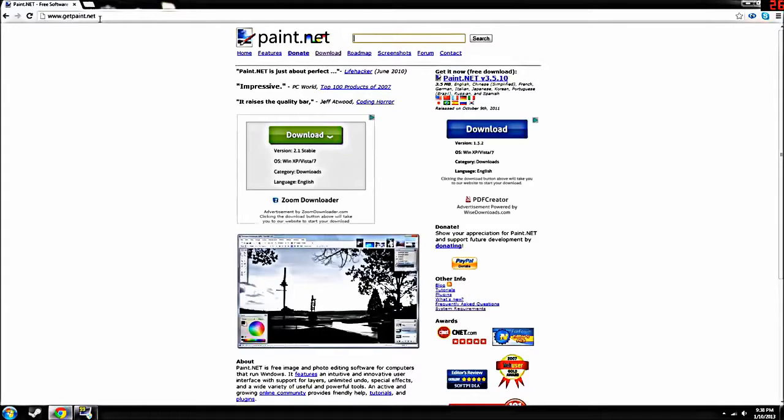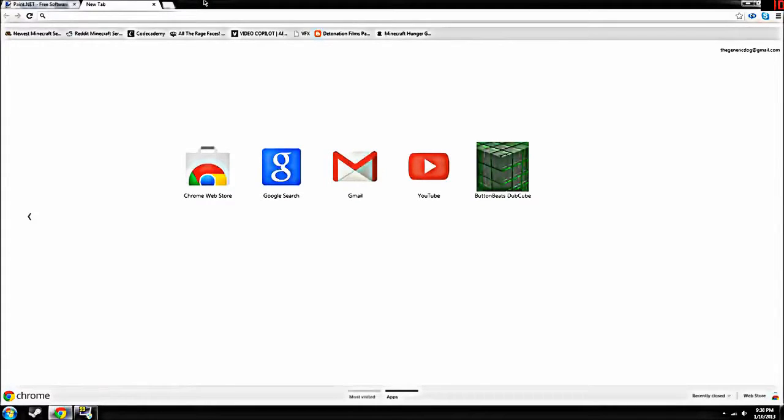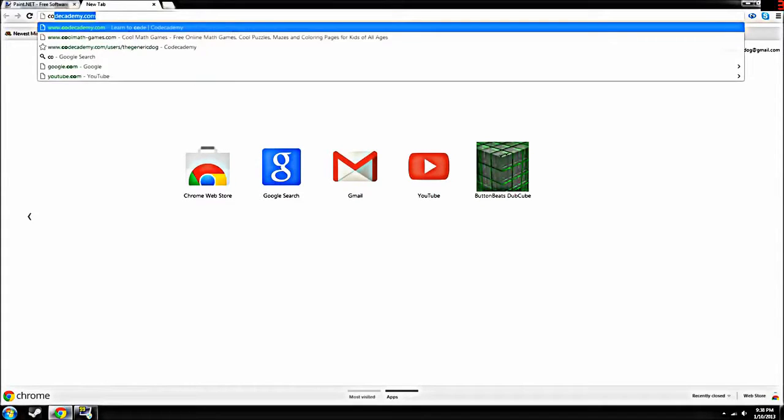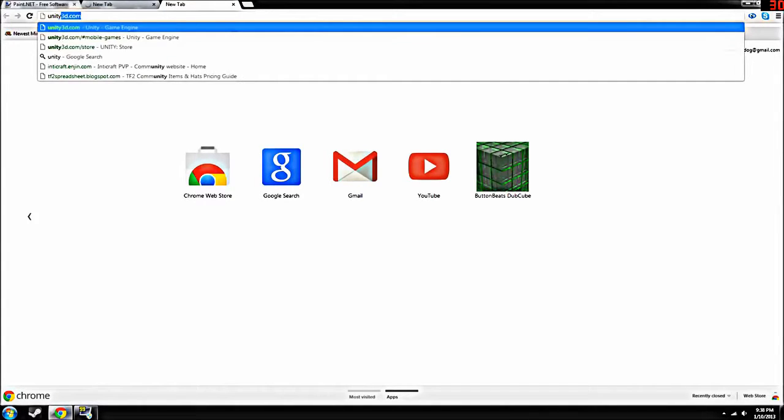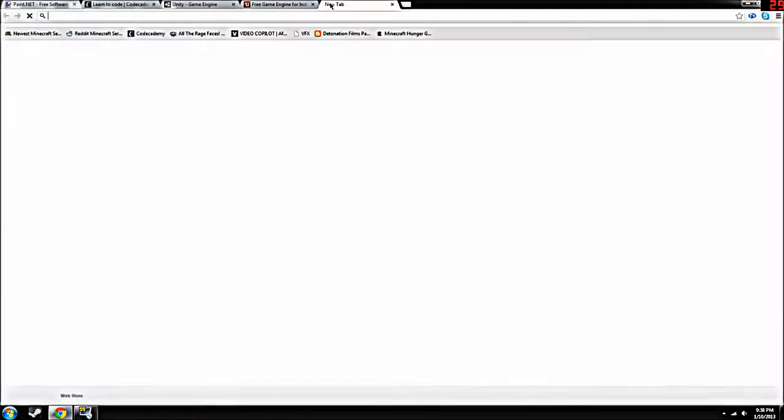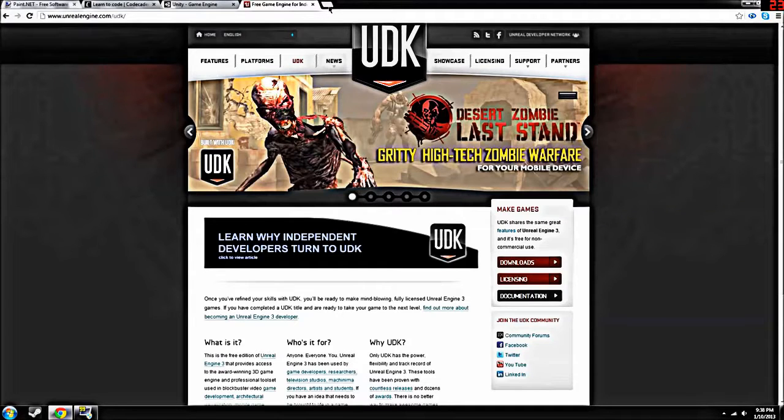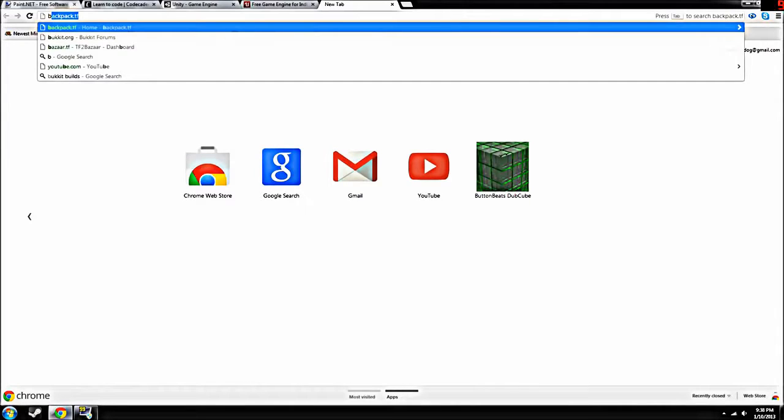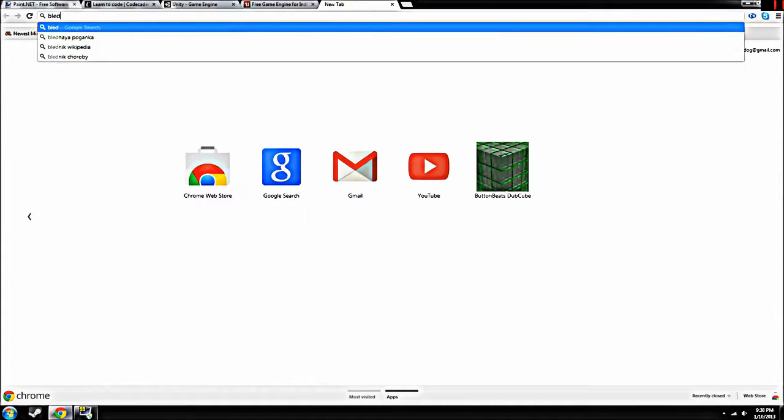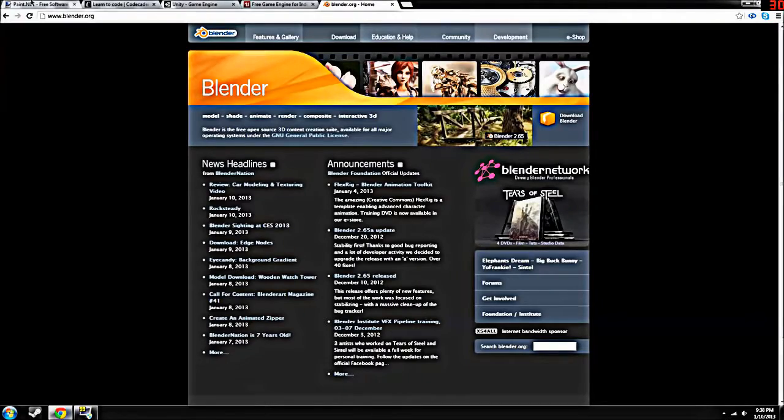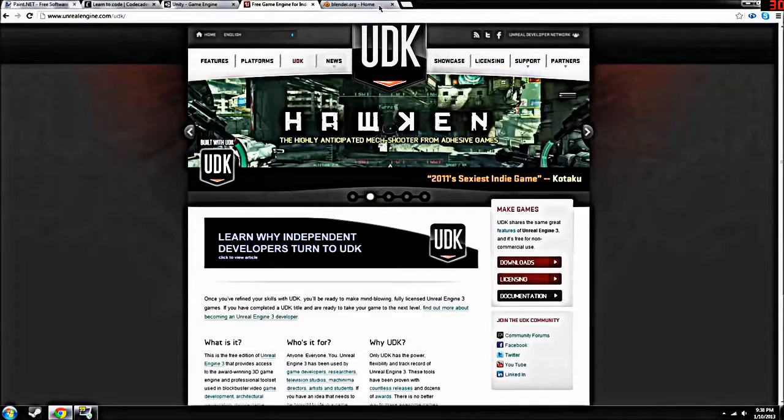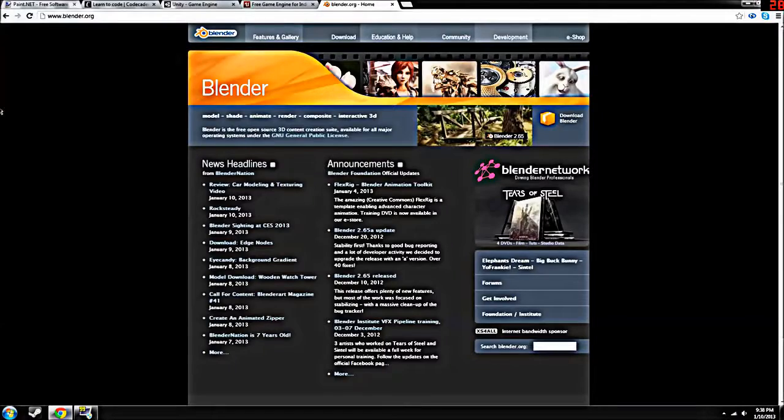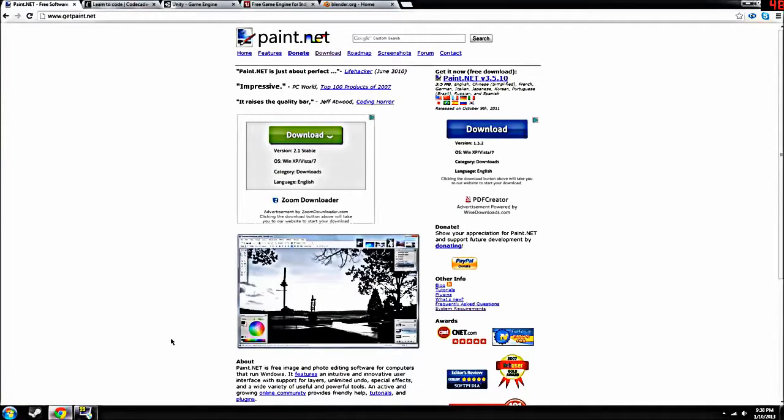So three links you're going to want to remember. Getpaint.net. Not three. More than three. I can't count. So getpaint.net, Code Academy, you're going to also want to remember unity3d.com depending on what you choose, udk.com, and Blender.org. So guys, that's what you're going to want to remember. All these links and you will be a game designer like a pro soon enough. See you. Hope this helped out with all your future game creations. See you guys later.